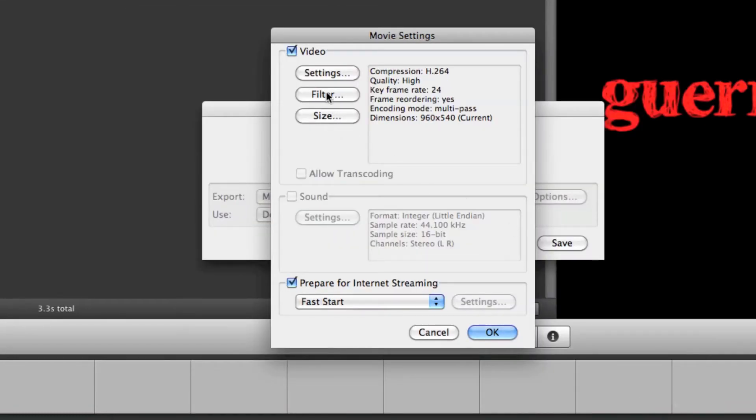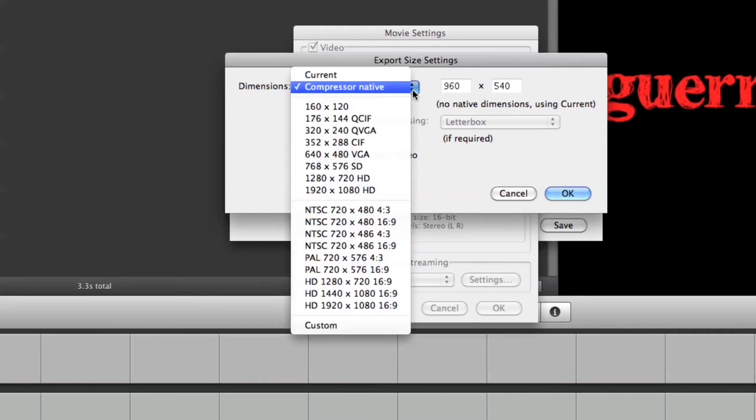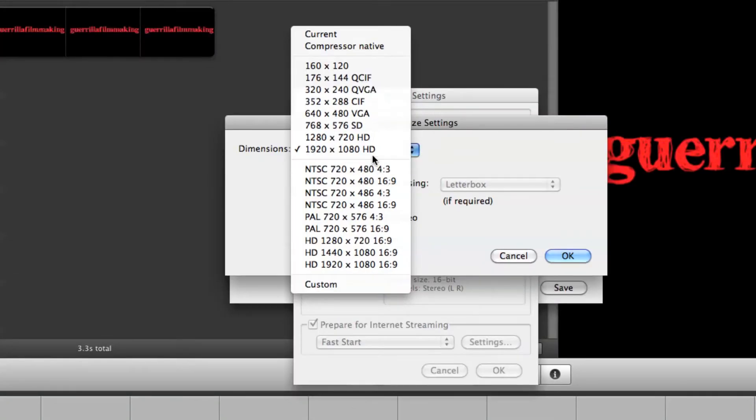Then we skip filter and then we come over here and click size. And where it says dimensions, when you come here, you click 1920 by 1080 HD.